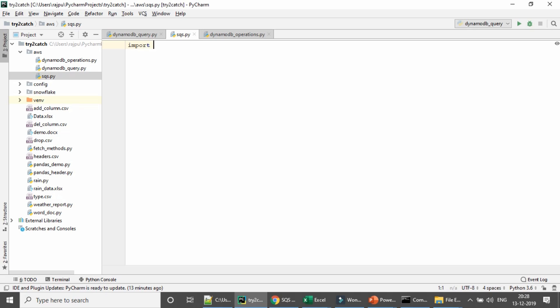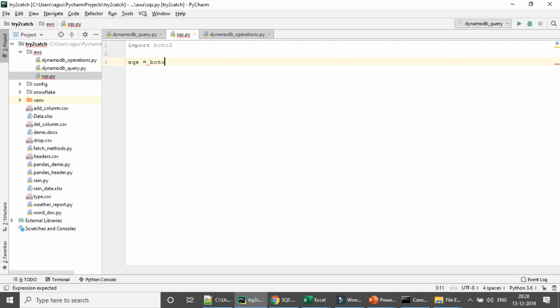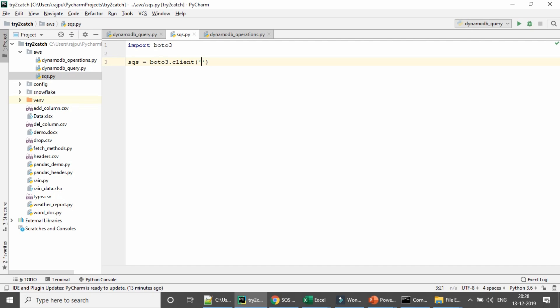I need to import the boto3 module, like this. And now I am going to access the SQS service. So for that, SQS equals to boto3.client. Here I am going to access the SQS service. Now here you can also define your secret key, access key, and the region name.